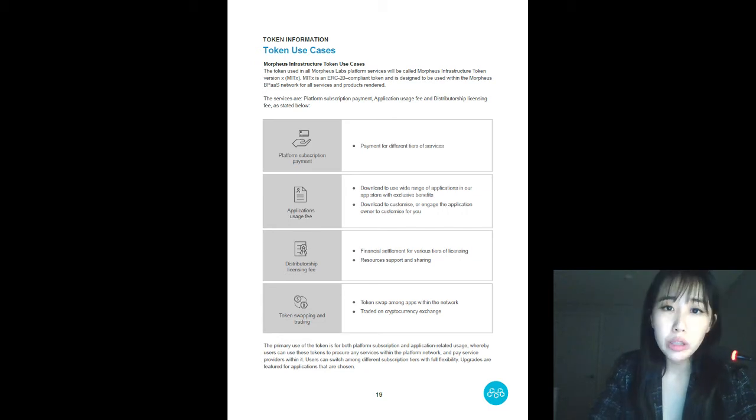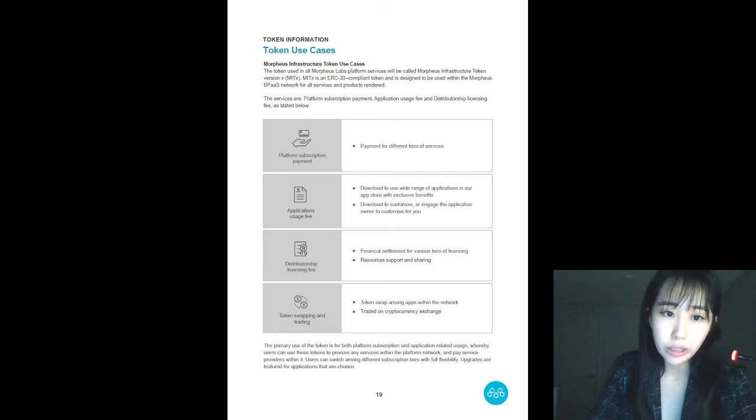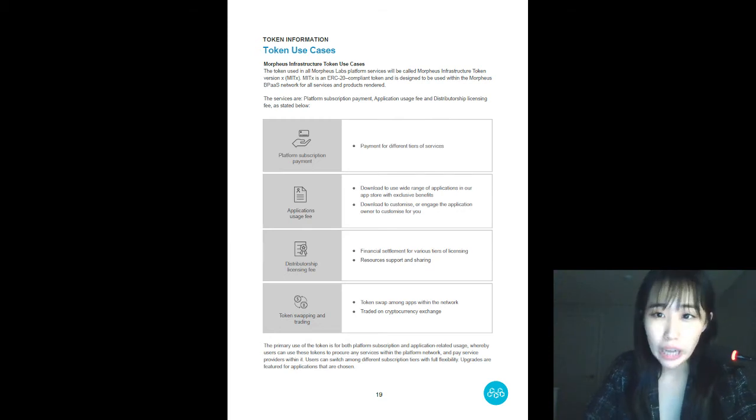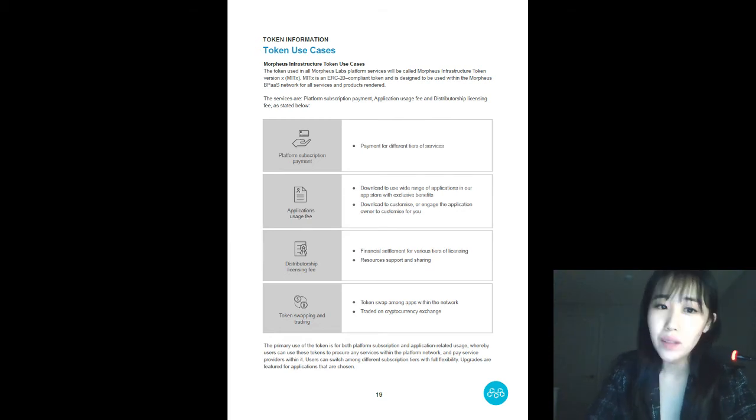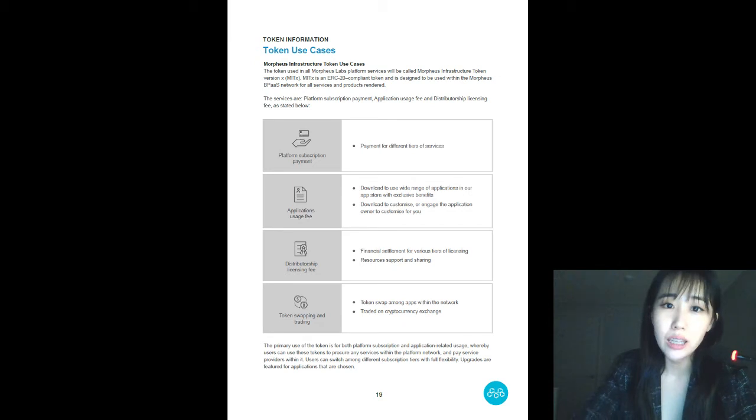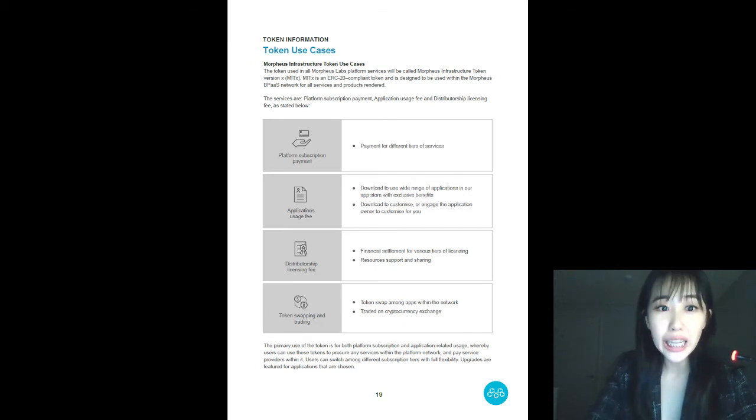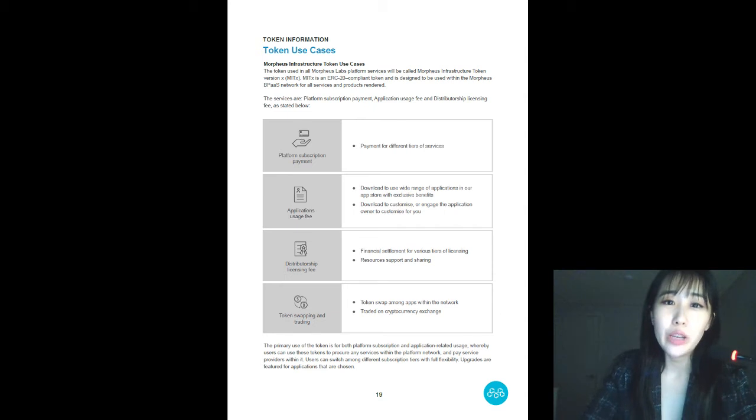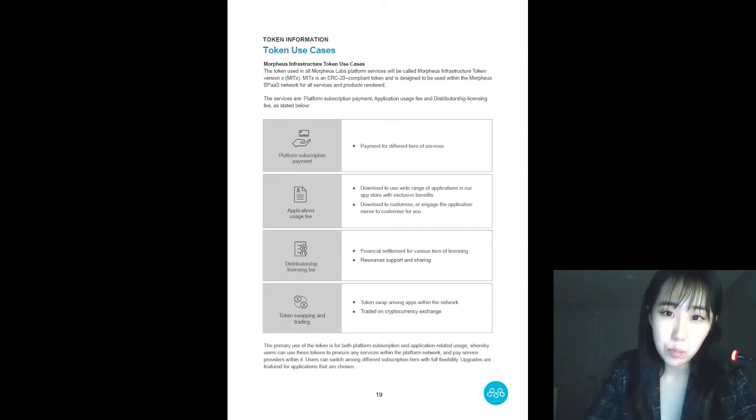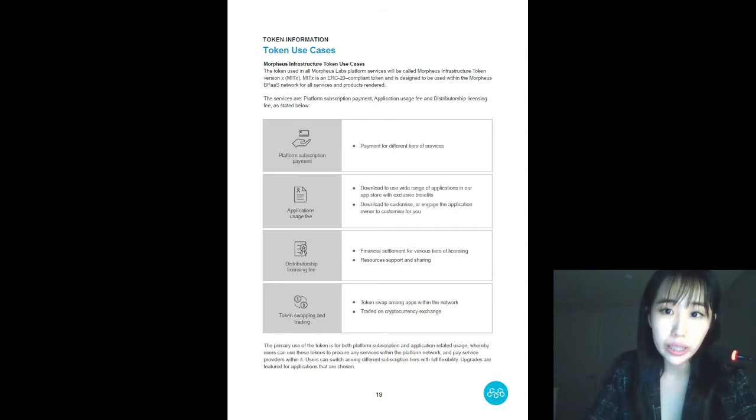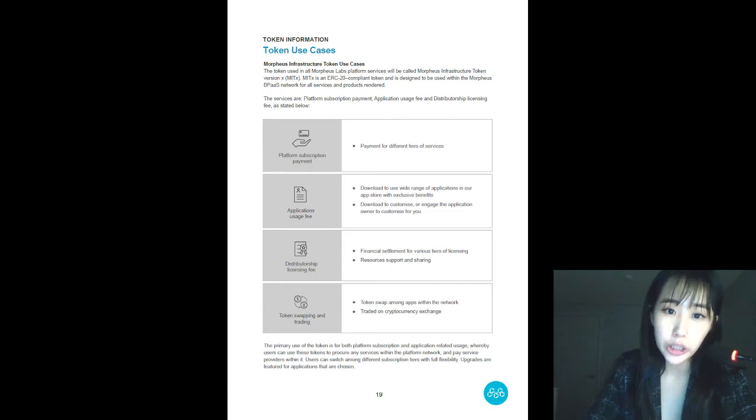And when we talk about exchanges, the all-time favorite questions all investors just love asking is When are you going to list? And how much is it going to be at? Please, we understand that liquidity is important and we are currently working with two exchanges.